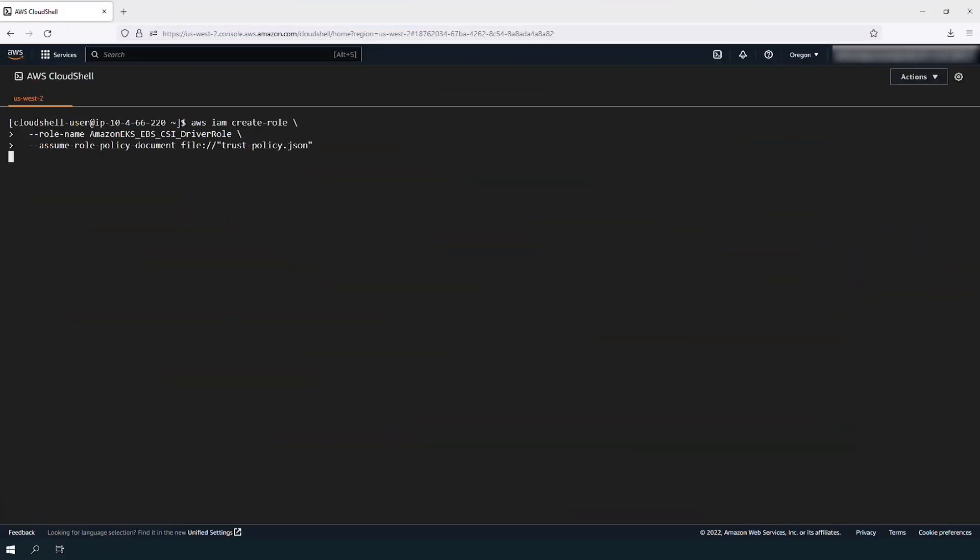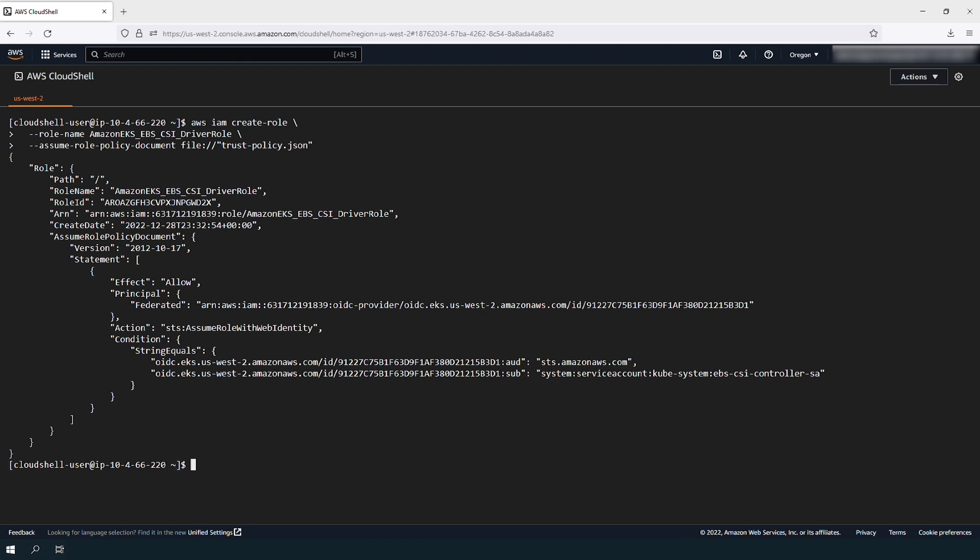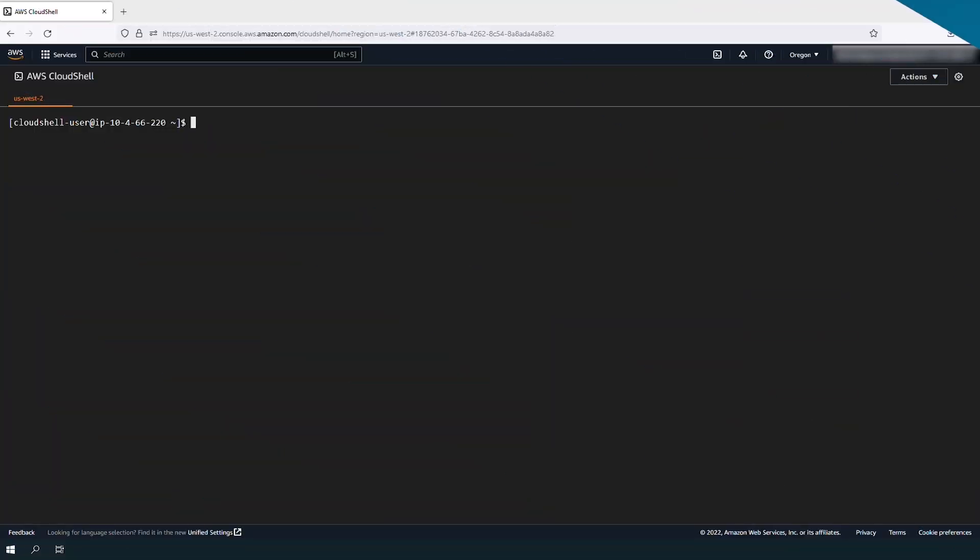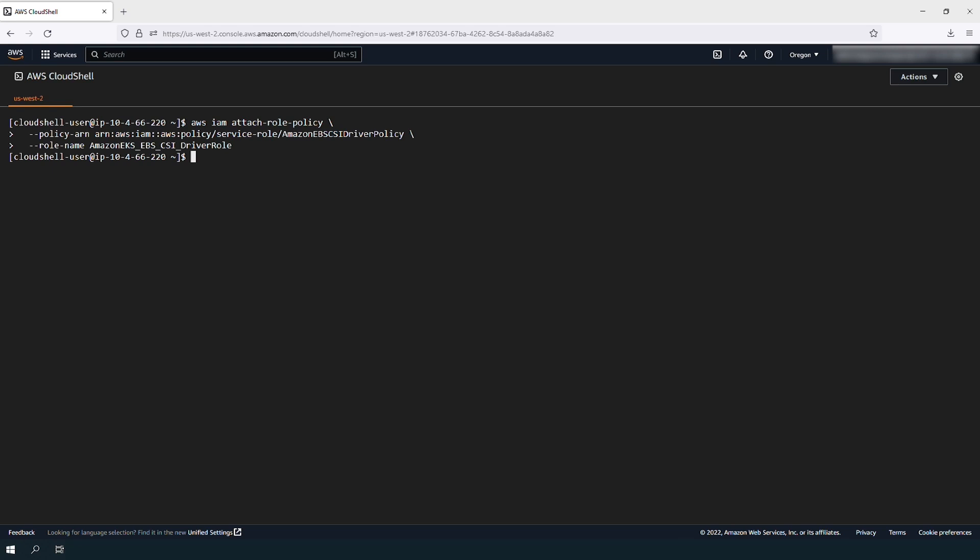Create the IAM role using this command. There is an AWS managed IAM policy for the EBS CSI driver that you can use for this IAM role. Attach it to the role that you created in the previous command.